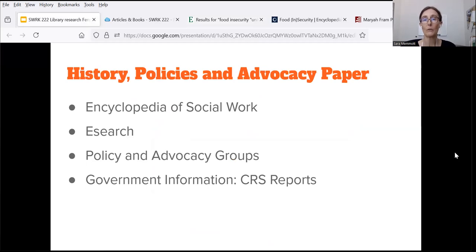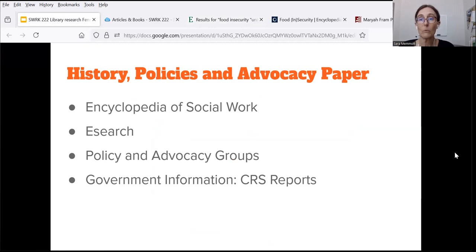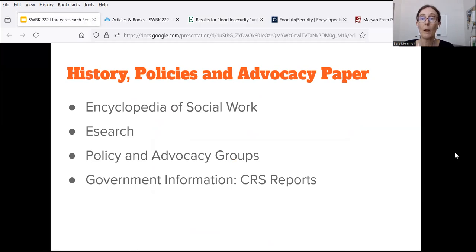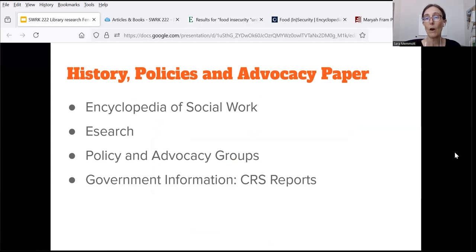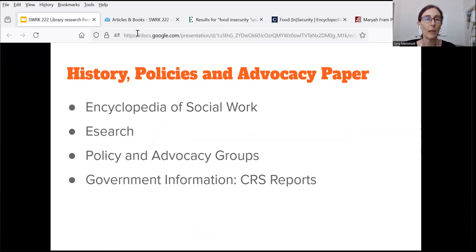For the history, policies, and advocacy paper, the Encyclopedia of Social Work and eSearch are good sources to use again. You may actually reuse some of the sources you found for your abbreviated literature review and build on them in the history, policies, and advocacy paper. But you're going to need more information, so I'm going to show you two more sections of the Social Work 222 research guide that are especially useful for answering the long list of questions in this paper.